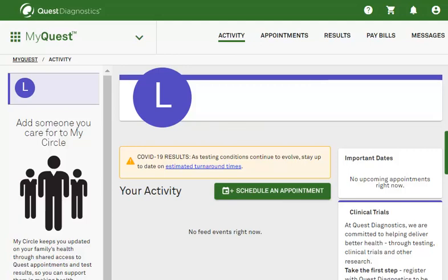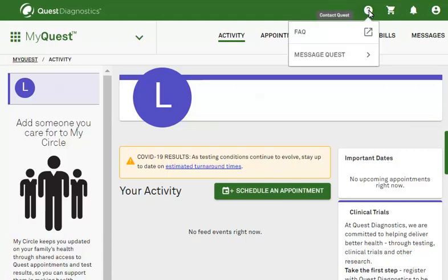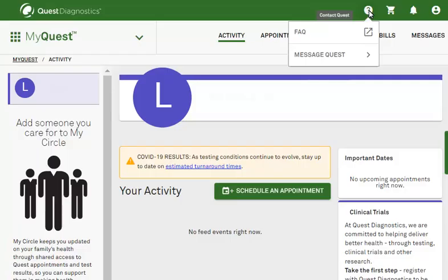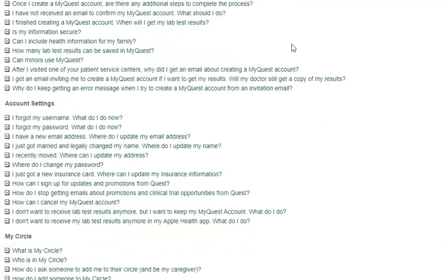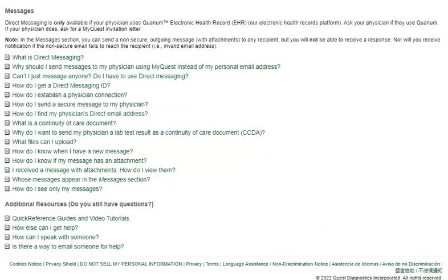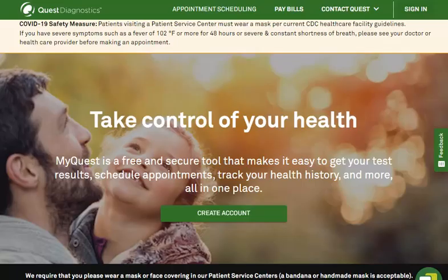MyQuest makes it easier than ever to manage your health. Our list of frequently asked questions is a great resource for answers. Here you will find online instructions and tutorial videos. Thank you for using the Quest Diagnostics MyQuest patient portal.